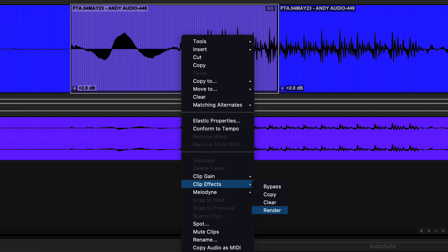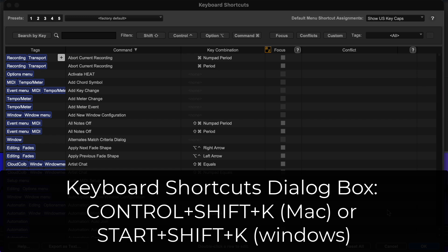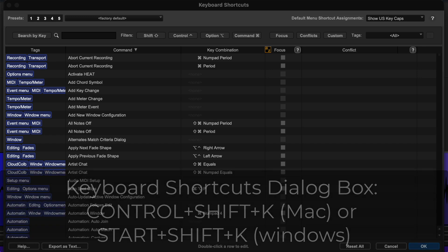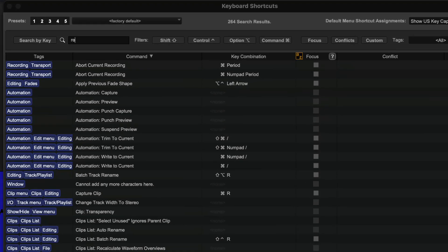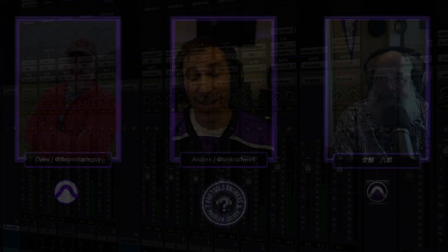Consolidate can do it, yes — but Shaban said he didn't want to commit or consolidate. Render is the best solution. Also, if you hold Ctrl+Shift+K on Mac (or Start+Shift+K on PC), you open the keyboard shortcuts. If you search for 'render,' you'll find 'Render Clip Effects' — it has no default shortcut, but you can create one if you use this regularly. If you don't render, the clip effects are still there in your session; you'd really only need to render to export or create a standalone file.